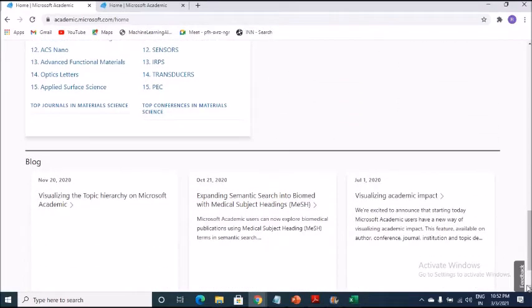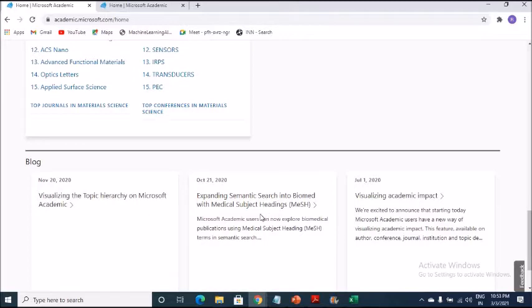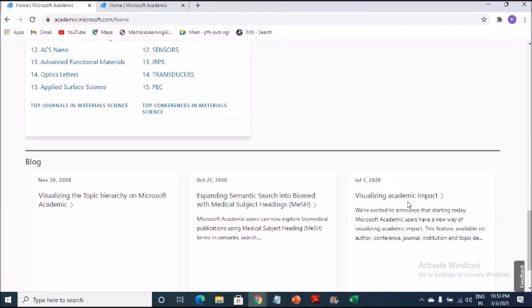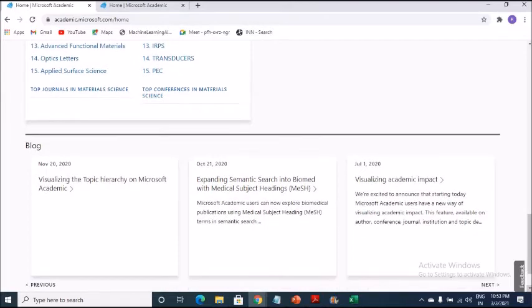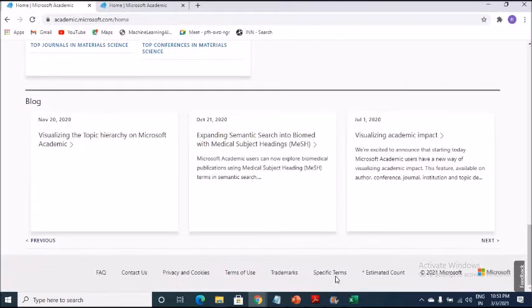And I'll be showcasing to you through the academic Microsoft and what kind of information. And it's not just upcoming conferences only in India. This is even world across that they are showcasing. So this is a part of it. And if I scroll down more, they have even incorporated the blogs also side by side. So you can see here visualizing the topic hierarchy on Microsoft academic. I have to share a lot of things about this particular platform so that students are also able to use them.